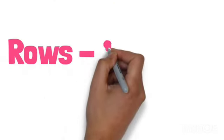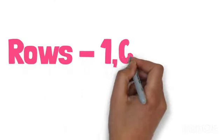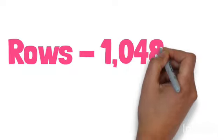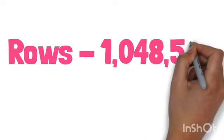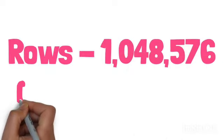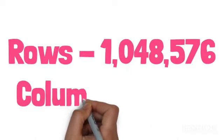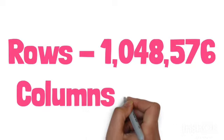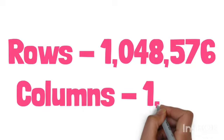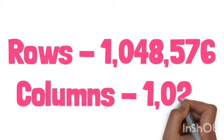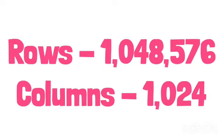If we talk about number of rows, there are 10,48,576 rows, and for columns, there are 1024 columns.